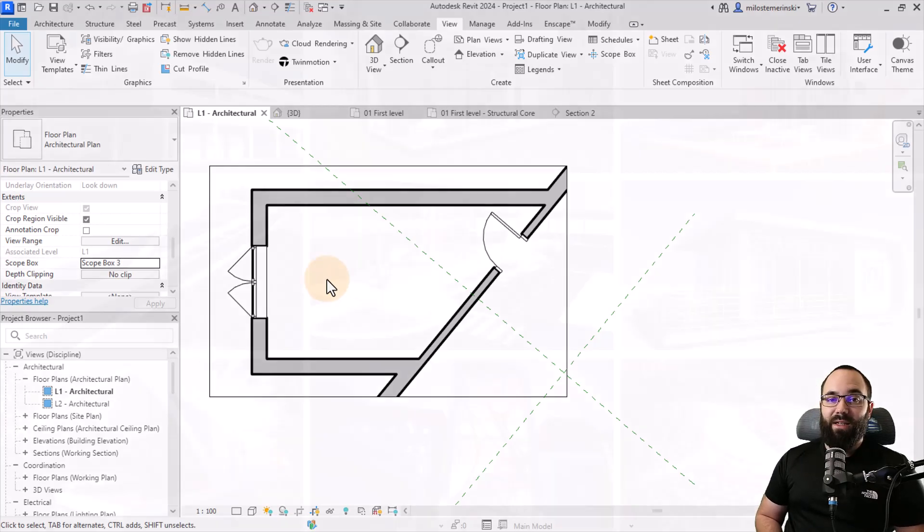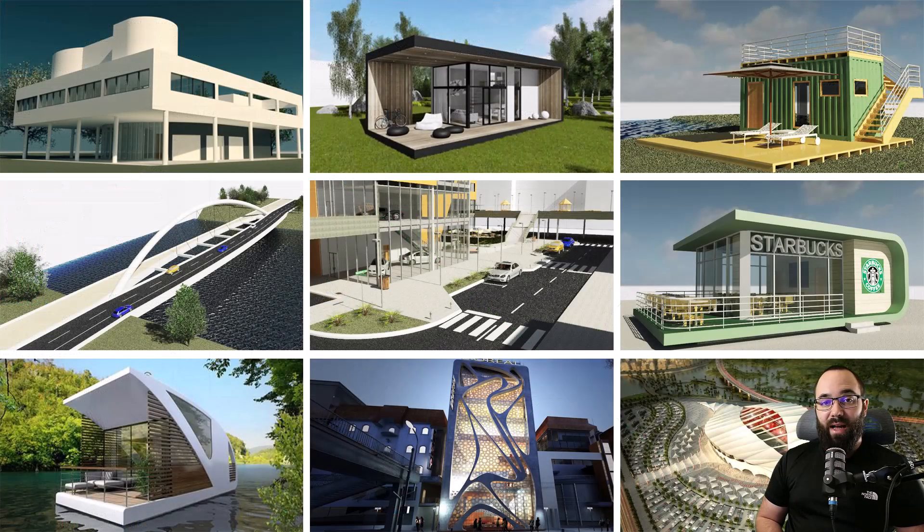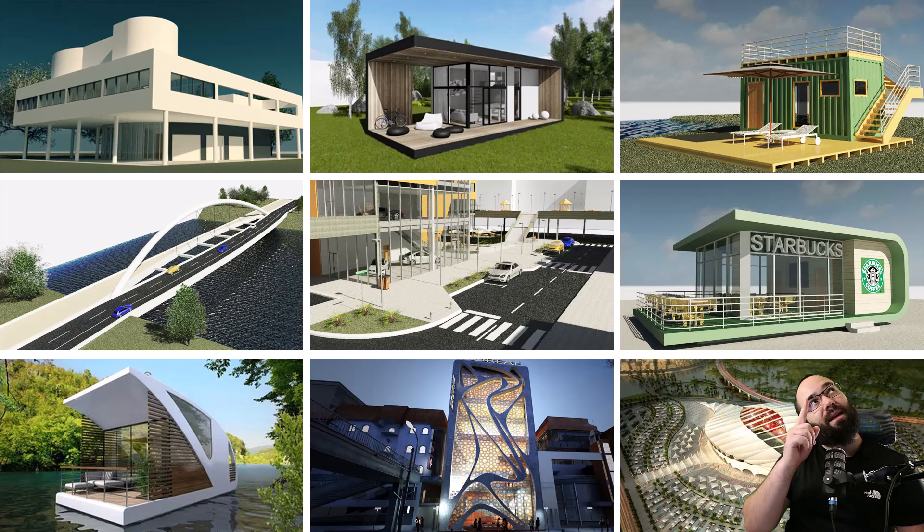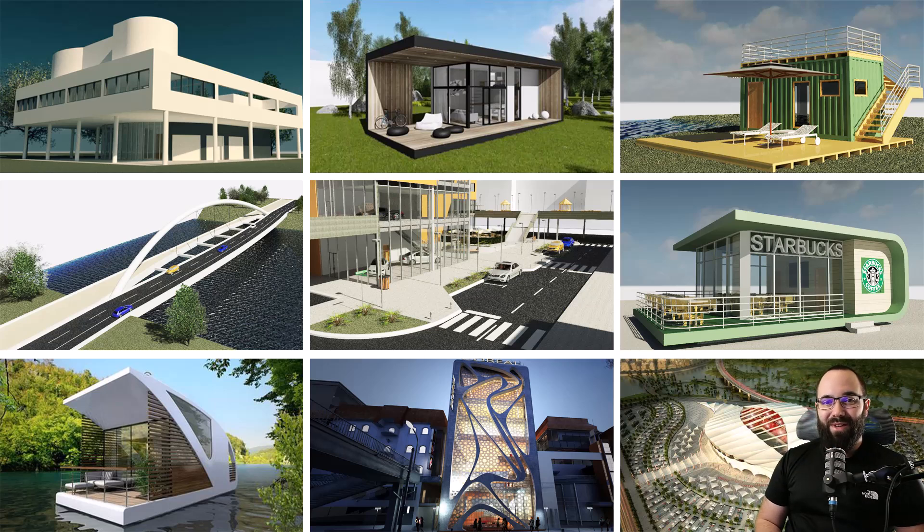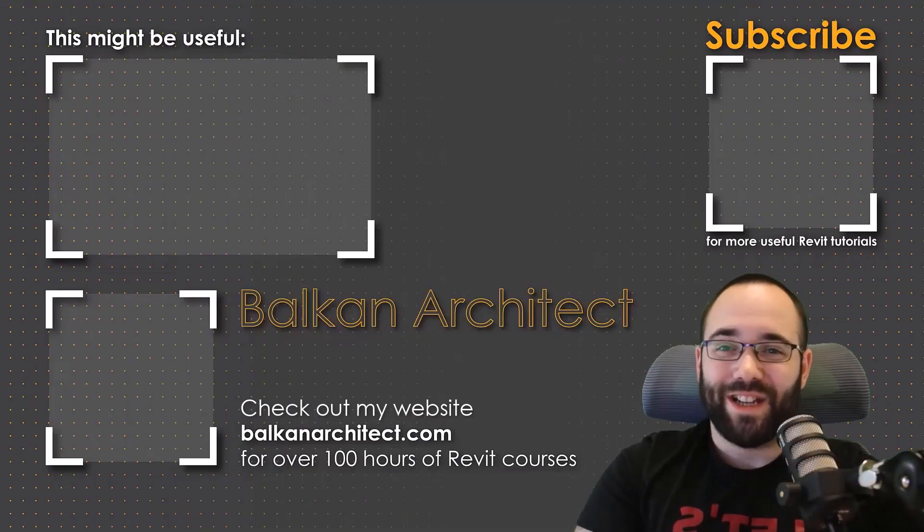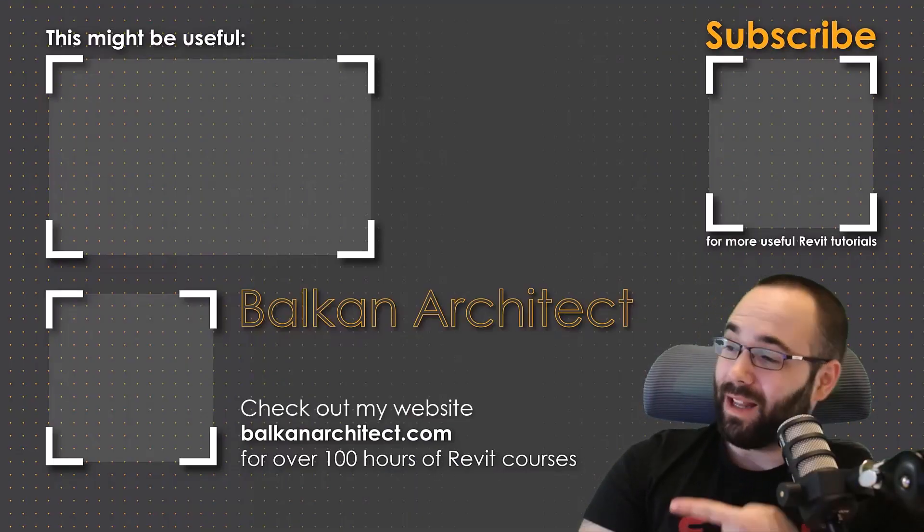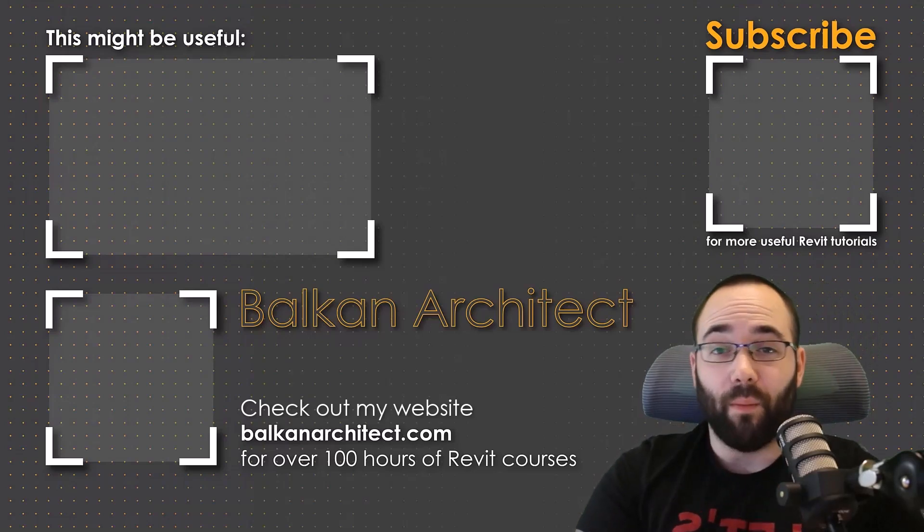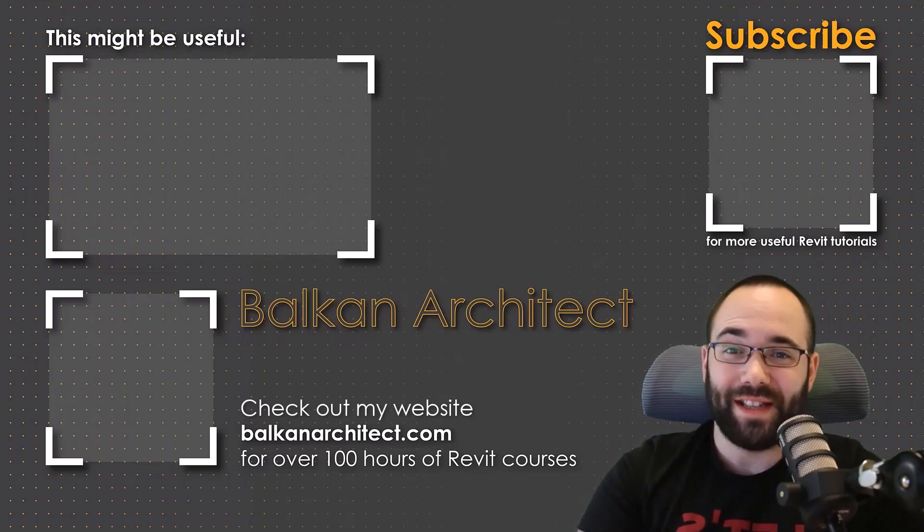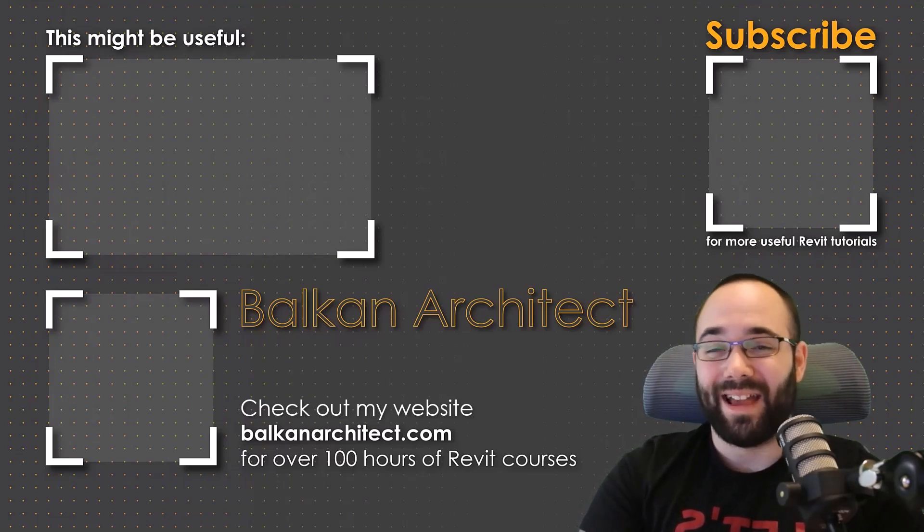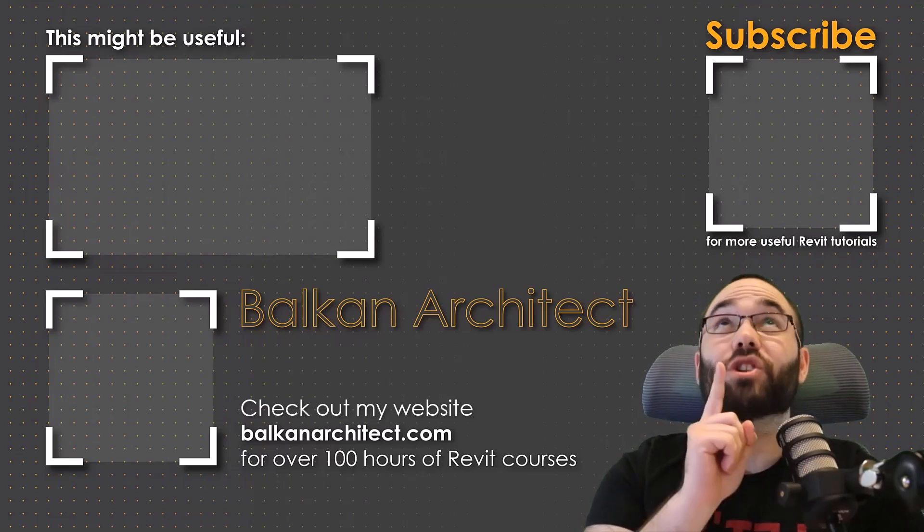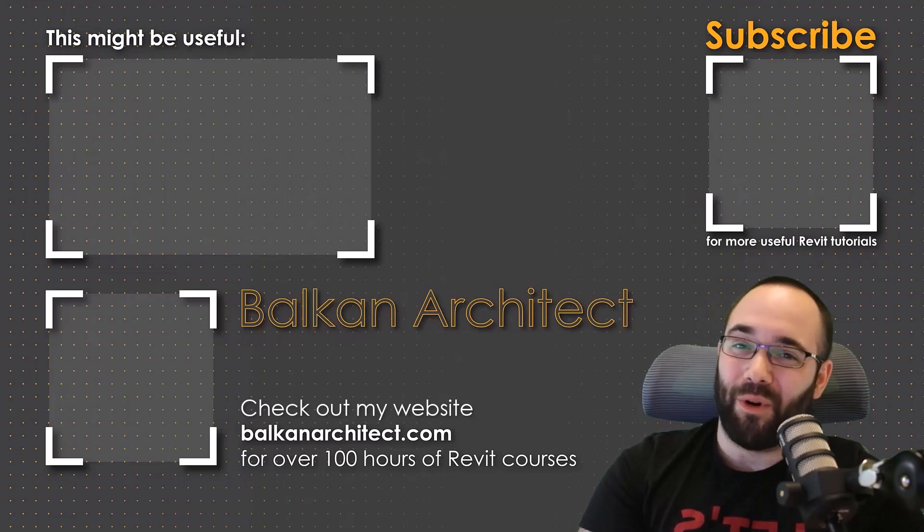I hope you have enjoyed this video. If you want to get access to all of my Revit project files, you can find those on my Patreon page, which I'm going to be linking up in the cards above and then also down in the description of this video. Thank you for watching. Make sure to check out my website, BalkanArchitect.com for more Revit courses there. I have over 120 hours of content and I'm adding more each week. Make sure to subscribe for more videos.